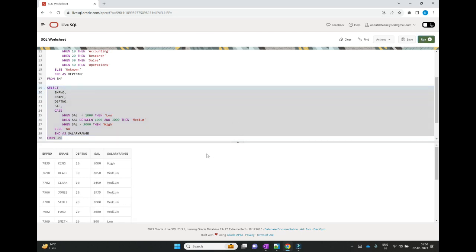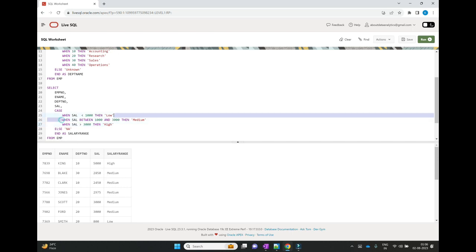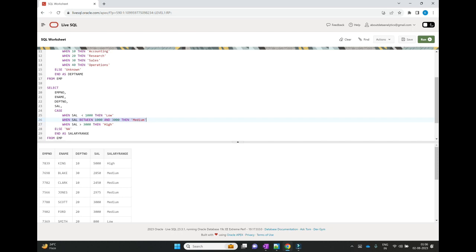When we execute this statement, it picks up the first record and checks what the salary is. The salary is 5,000, which matches the third condition — salary is greater than 3,000 — so it assigns 'High' as the salary range. Then it picks the second row with salary 2,850, which matches the second condition, so it assigns 'Medium'. Like that, for each record, based on the salary range condition, wherever it matches, it assigns that value. This is how we can use the CASE statement.